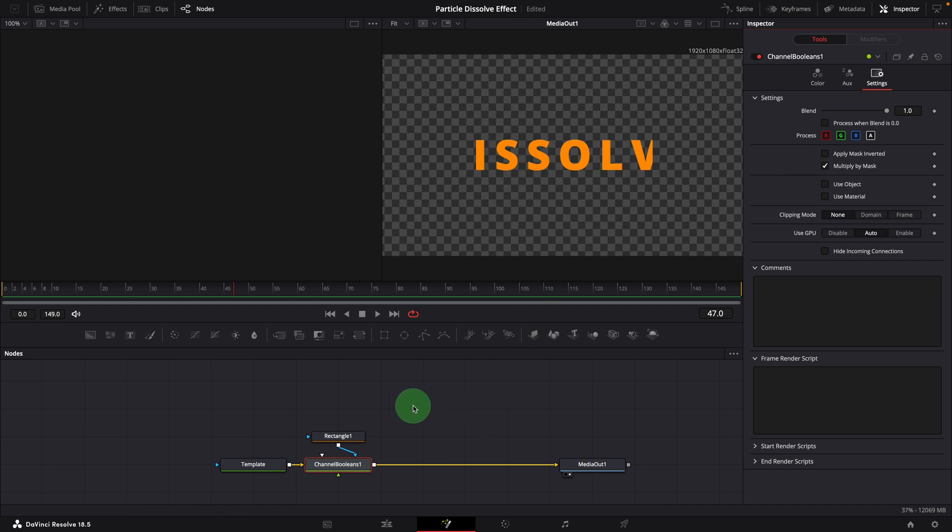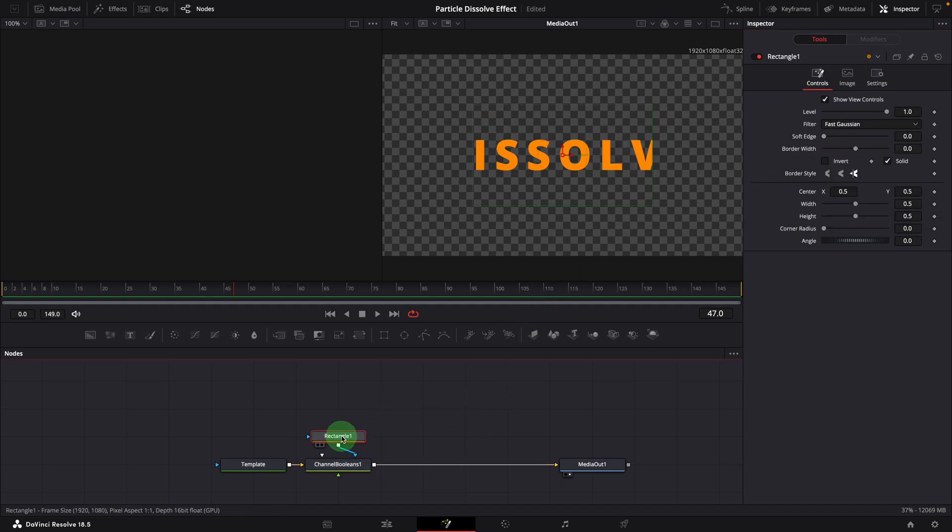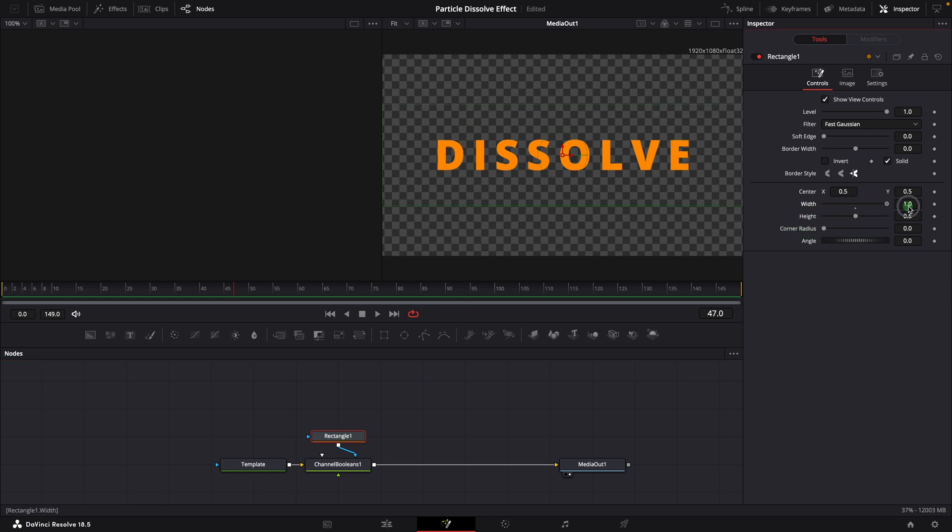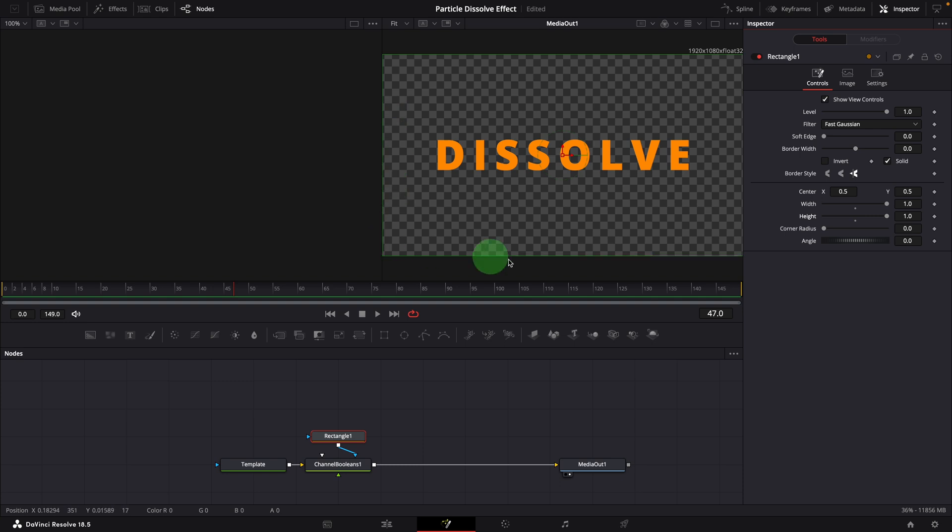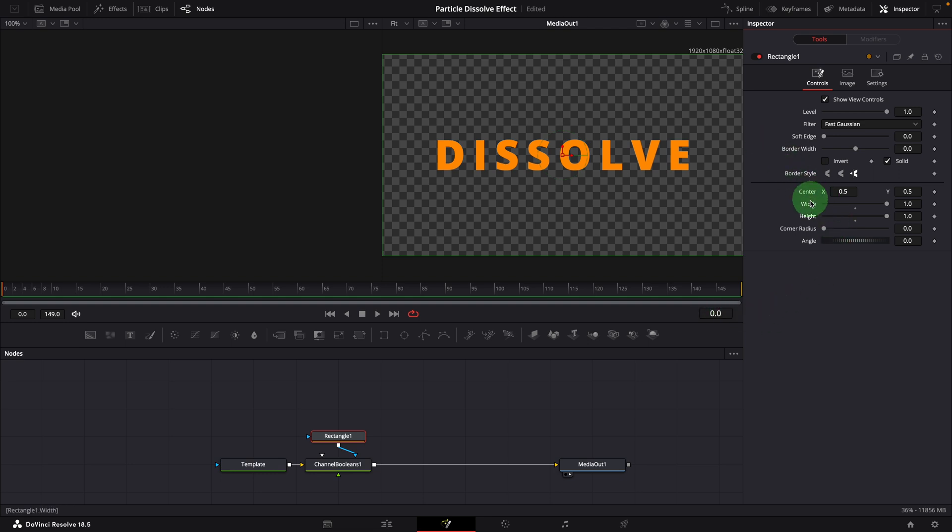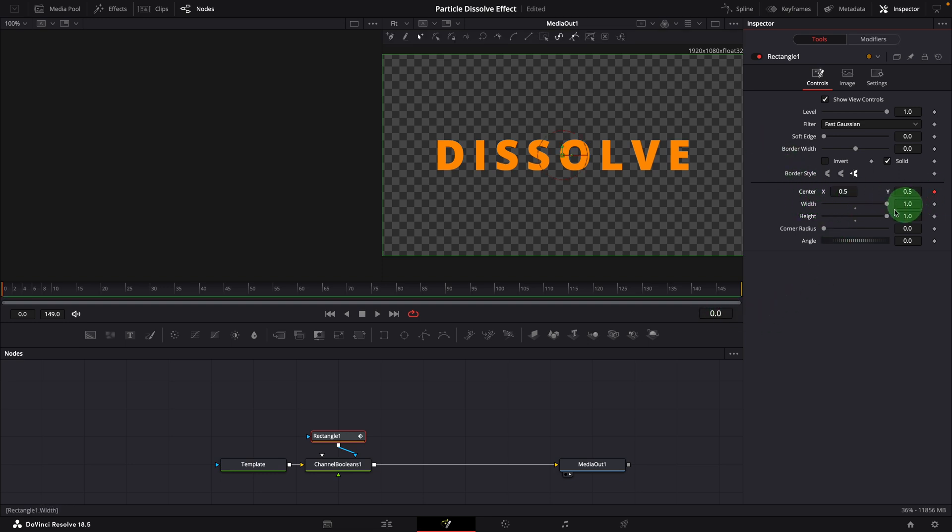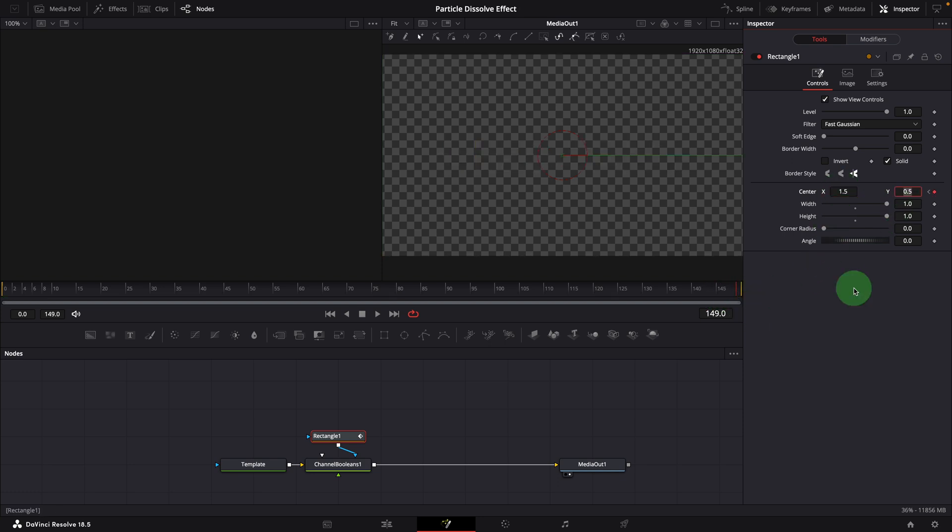Back to the rectangle node, change both width and height to 1, so that we have a mask covering the full image. Move the playhead to the beginning, mark a keyframe for the center parameter. Go to the end, change the center X to 1.5, which adds a new keyframe automatically.